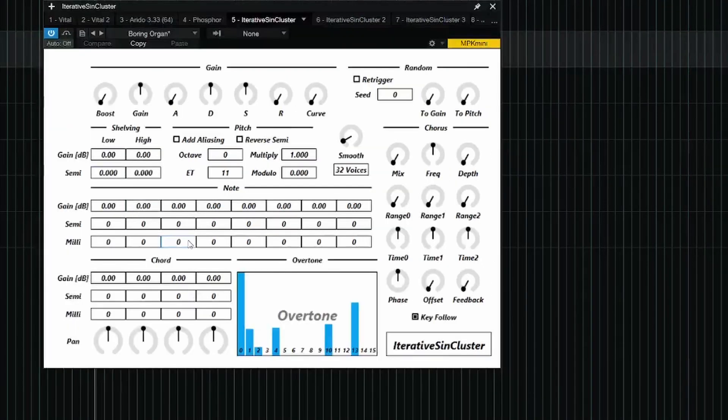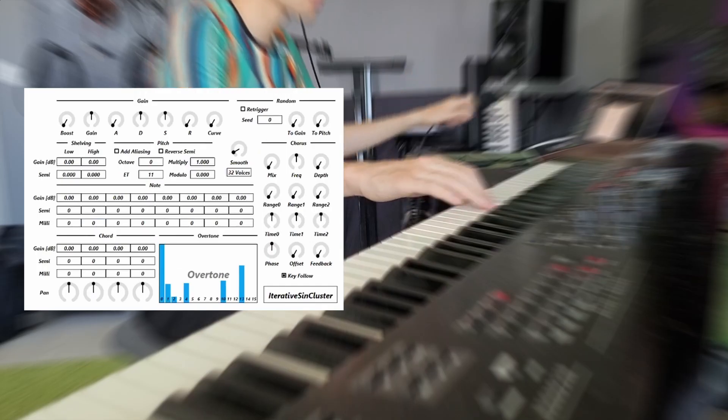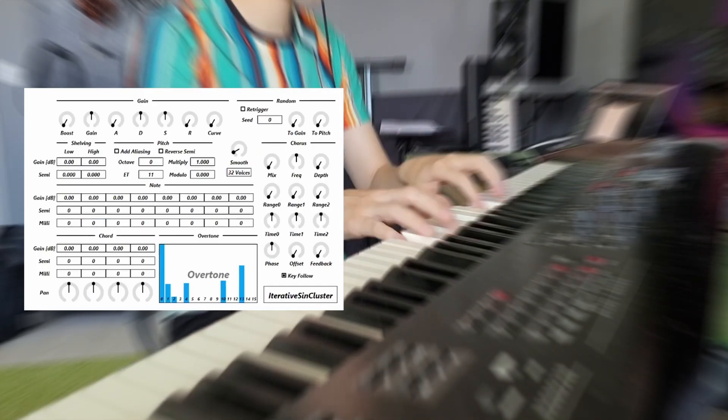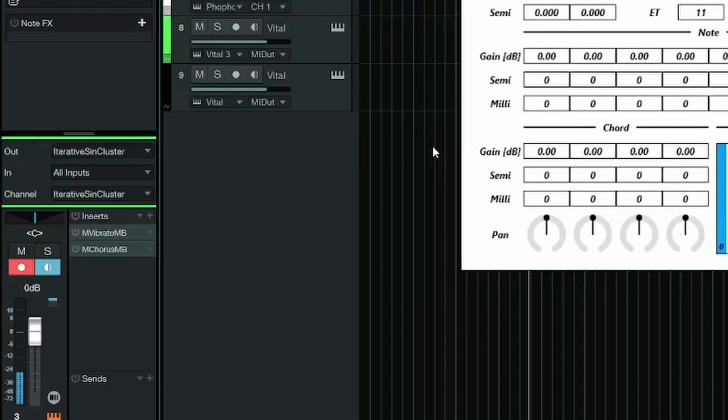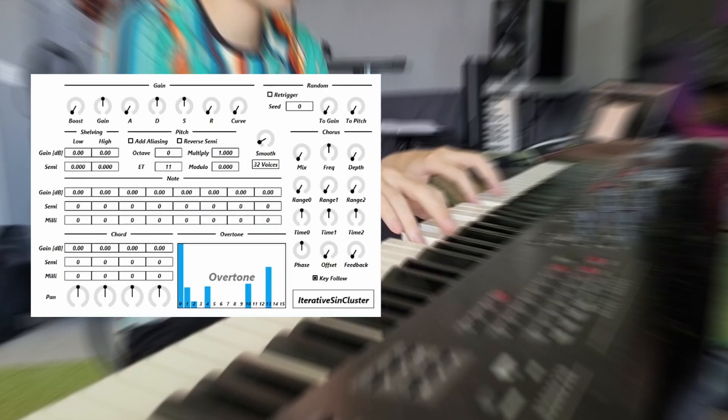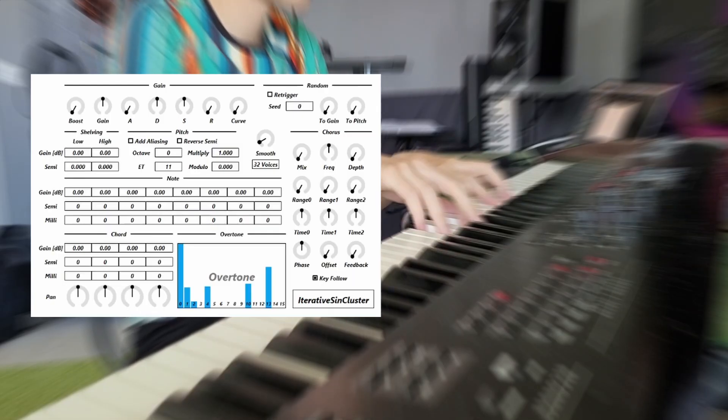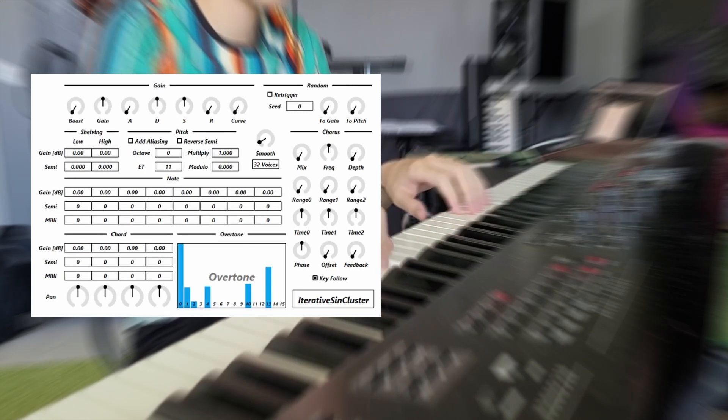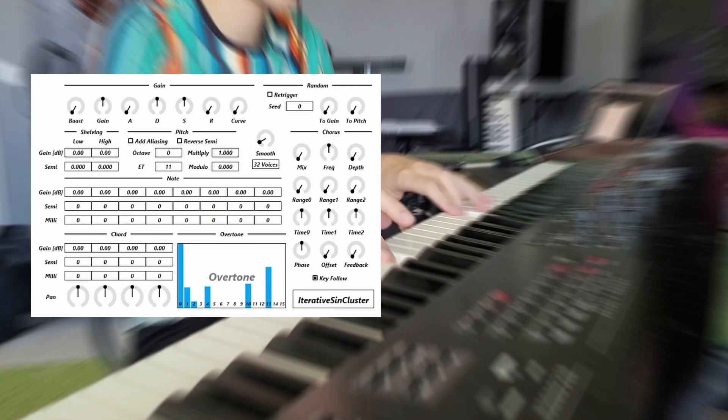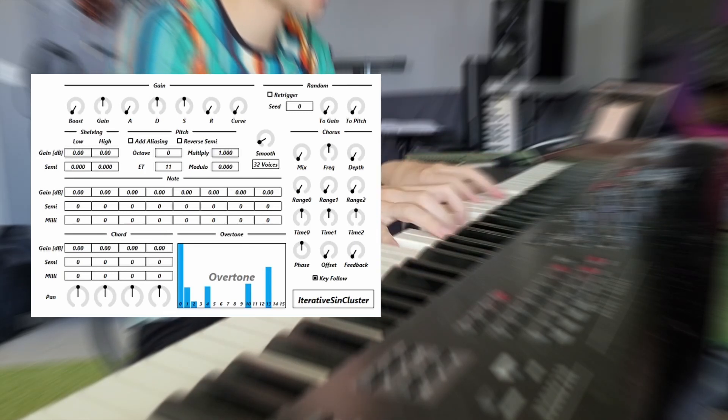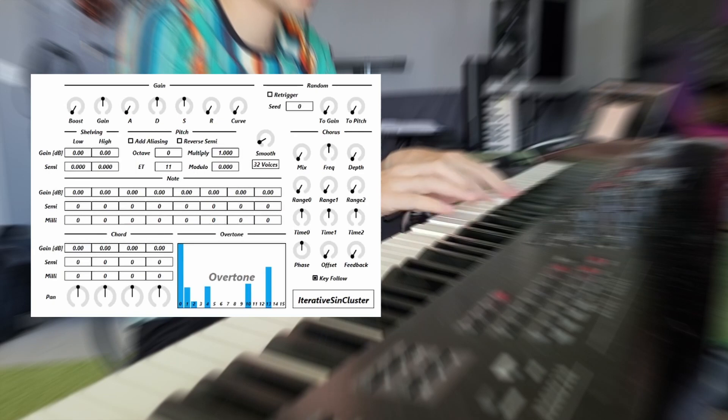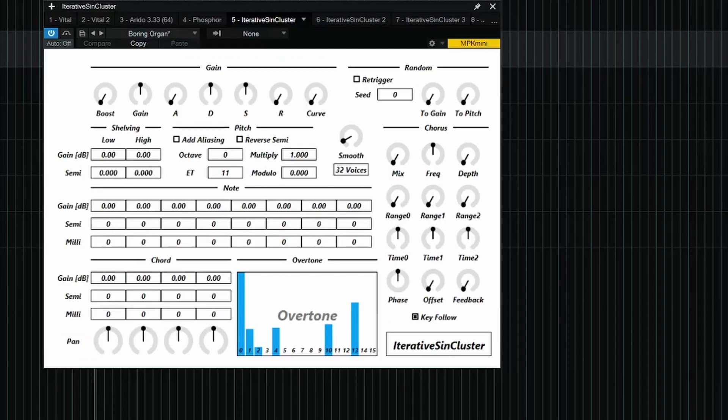Organs are pretty easy to make with this. For example, I made this patch. And if we add some effects, it actually sounds like a pretty decent organ.